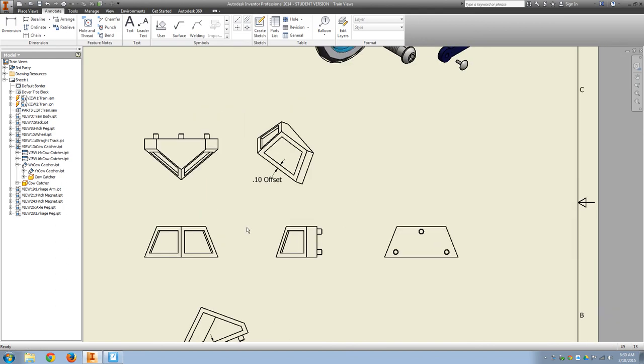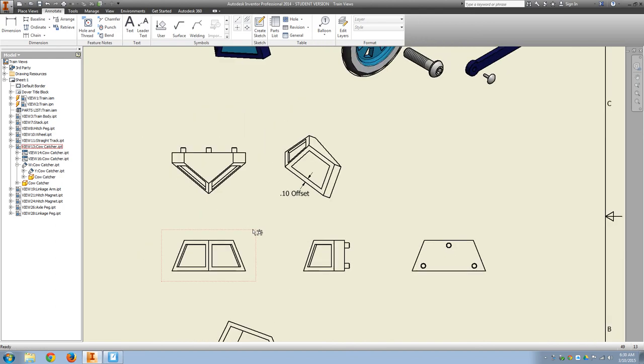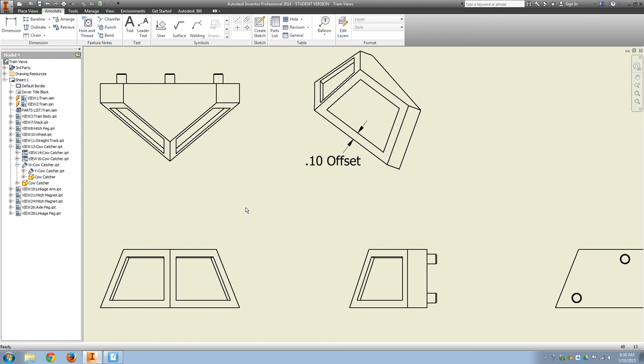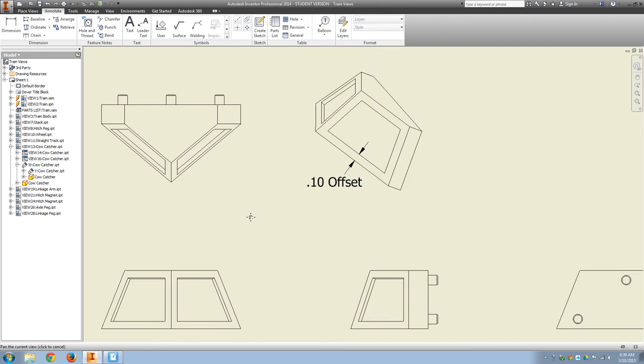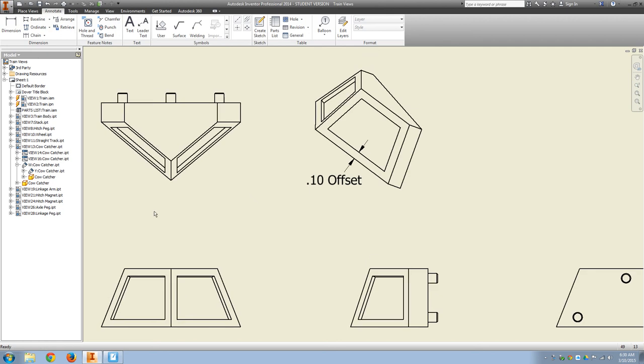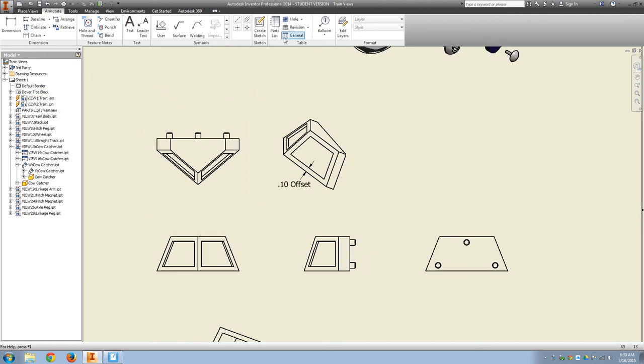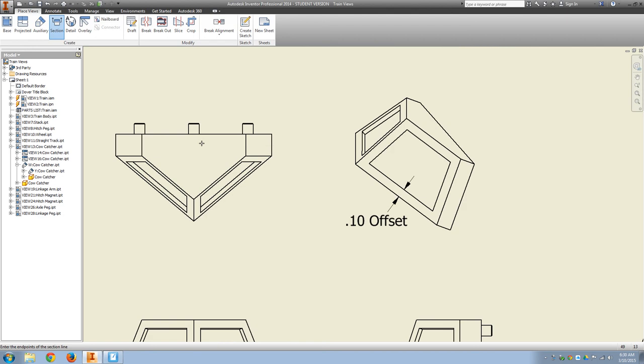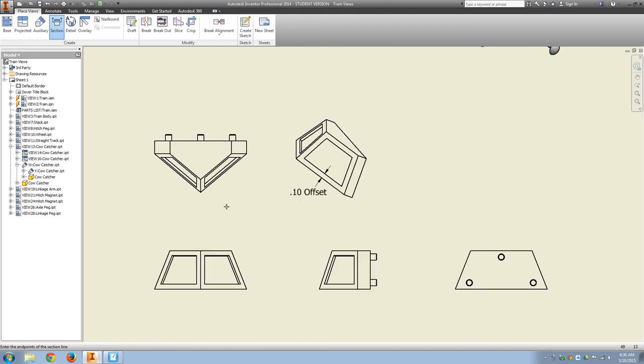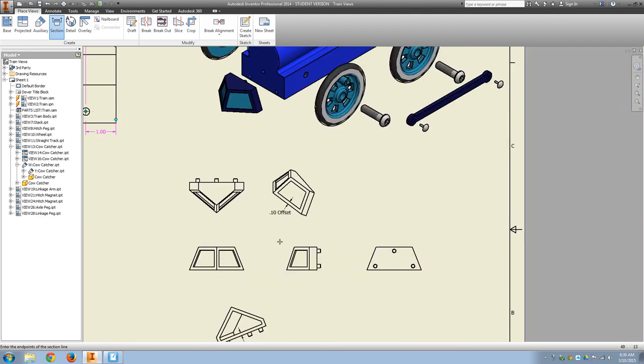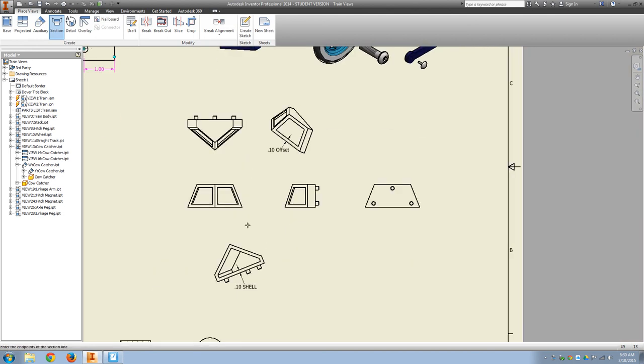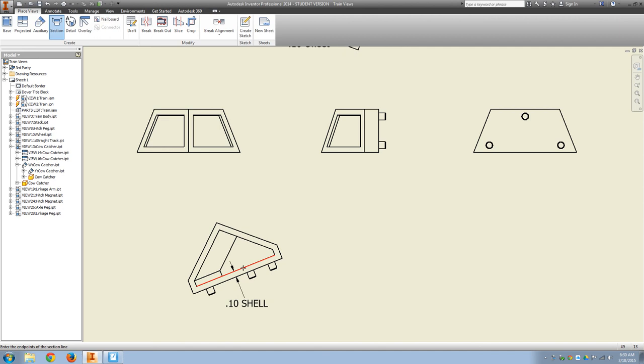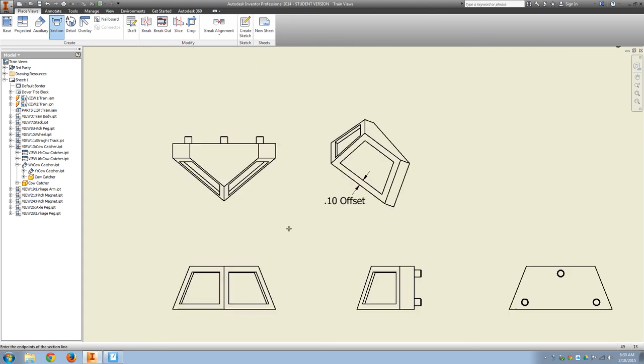We also need an offset section. So we'll select section view, select the top. And what we need to do is we need to draw a perpendicular line. And there's a really small gap of where we want to end the perpendicular line and then come perpendicular to the angled face.